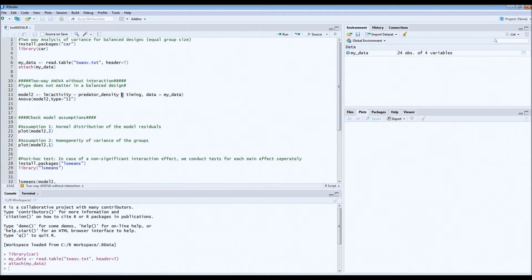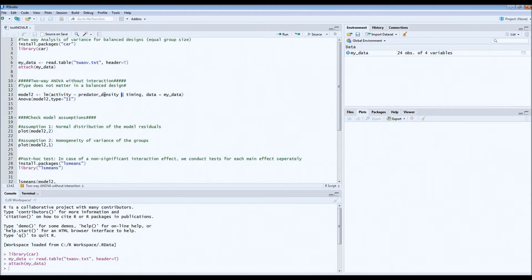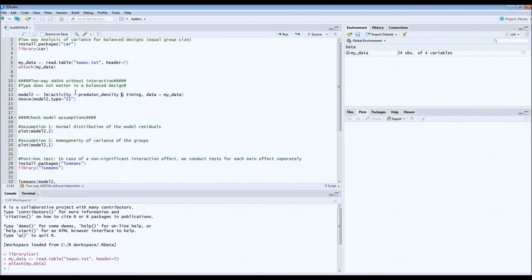Multiplication means we test for interaction. Plus means we only look for the main effect, in this case of fixed factors, which is predator density and timing on activity, but no longer the interaction. You can only do this after you made sure that the interaction effect was non-significant. If it was significant, you should only be looking at the interaction effect. In this case, it's not because we tested it.